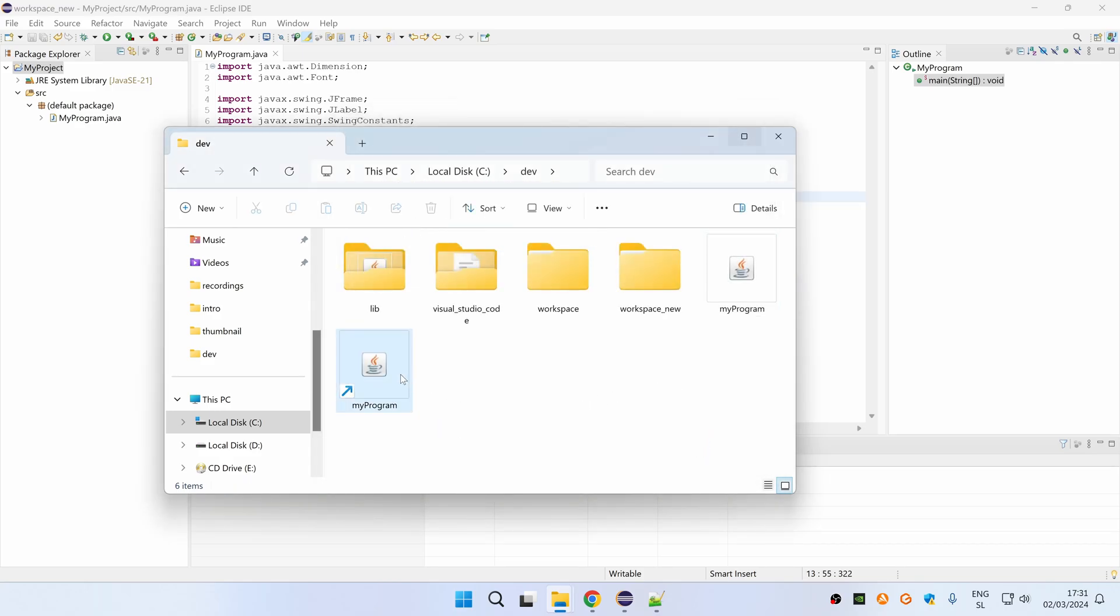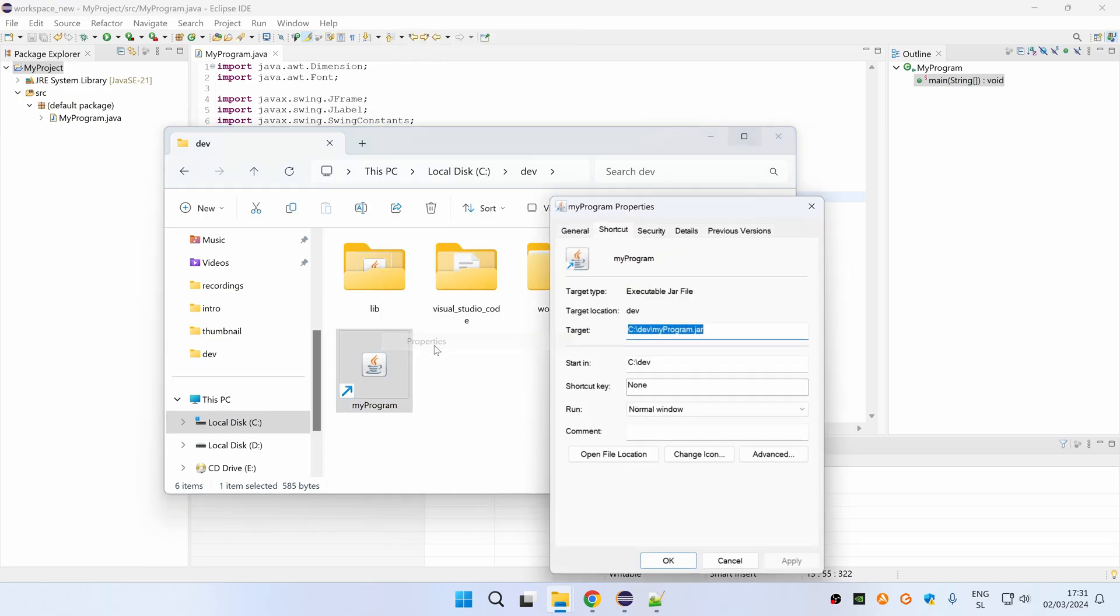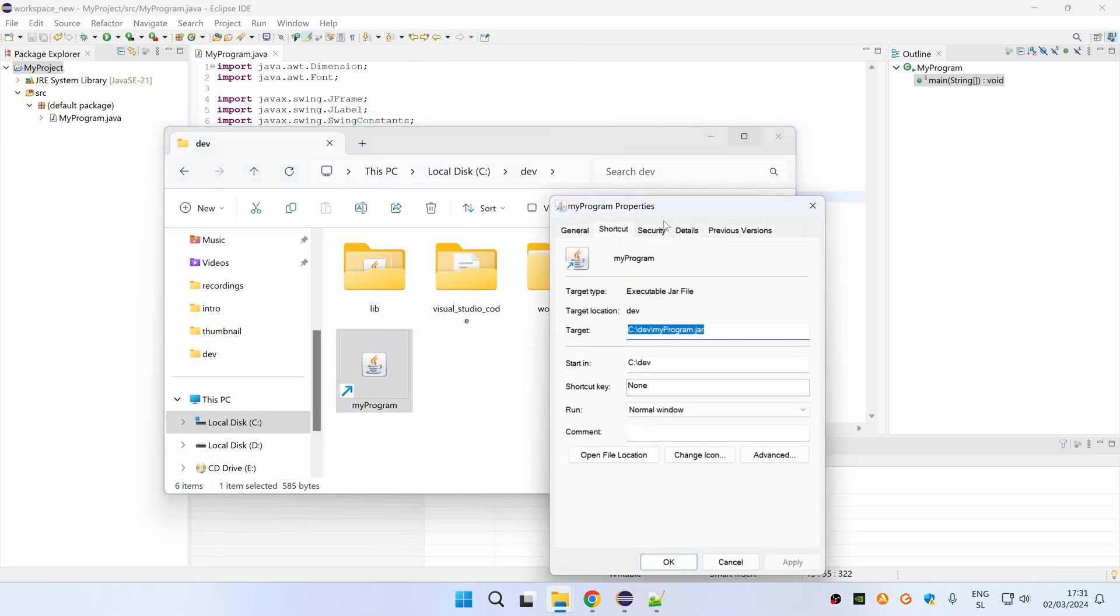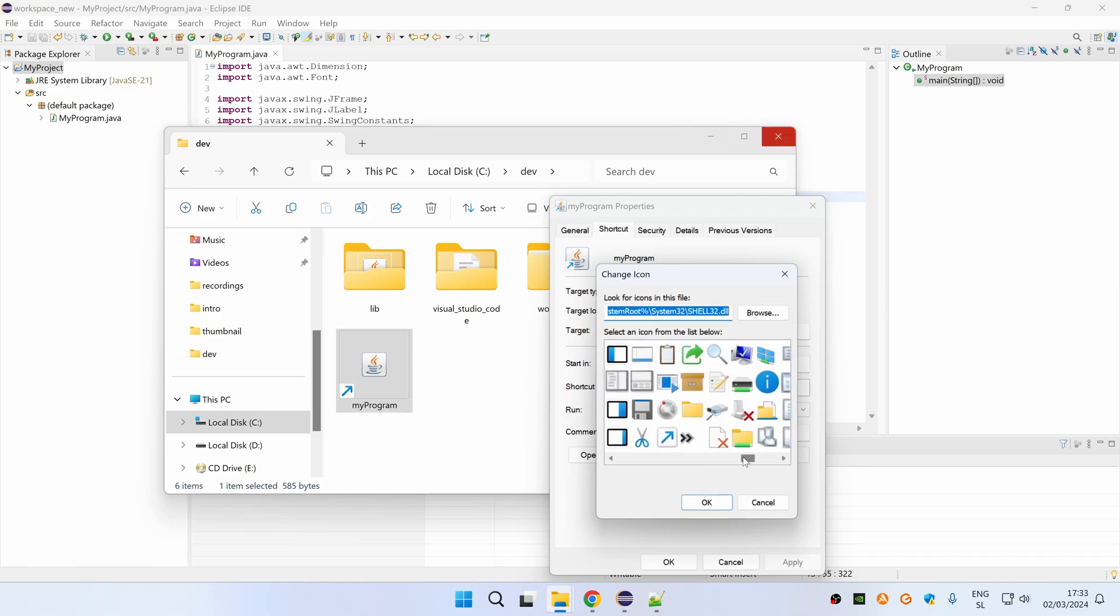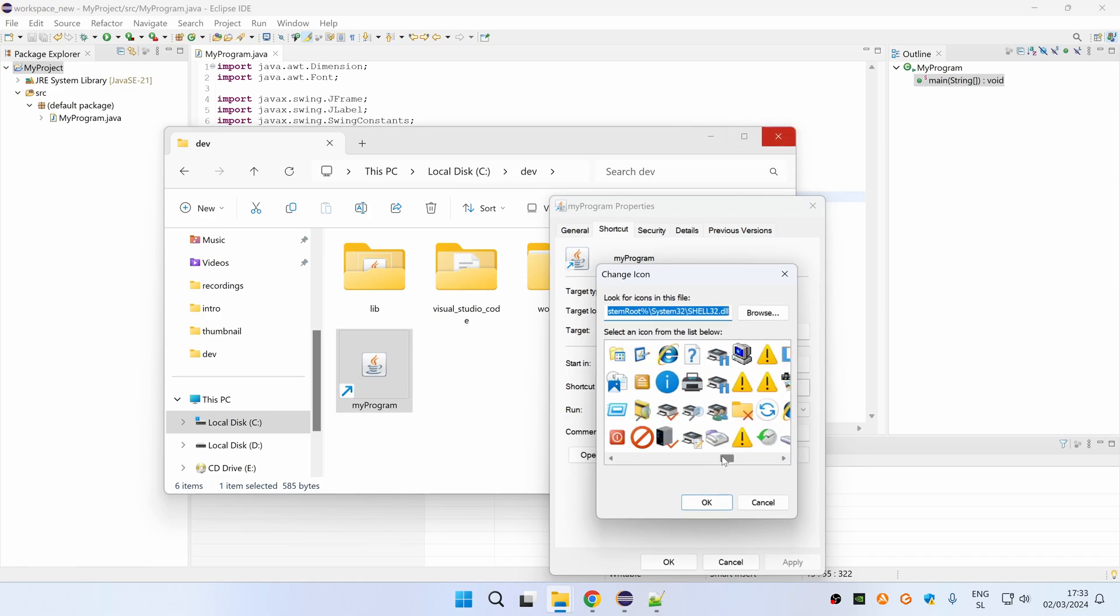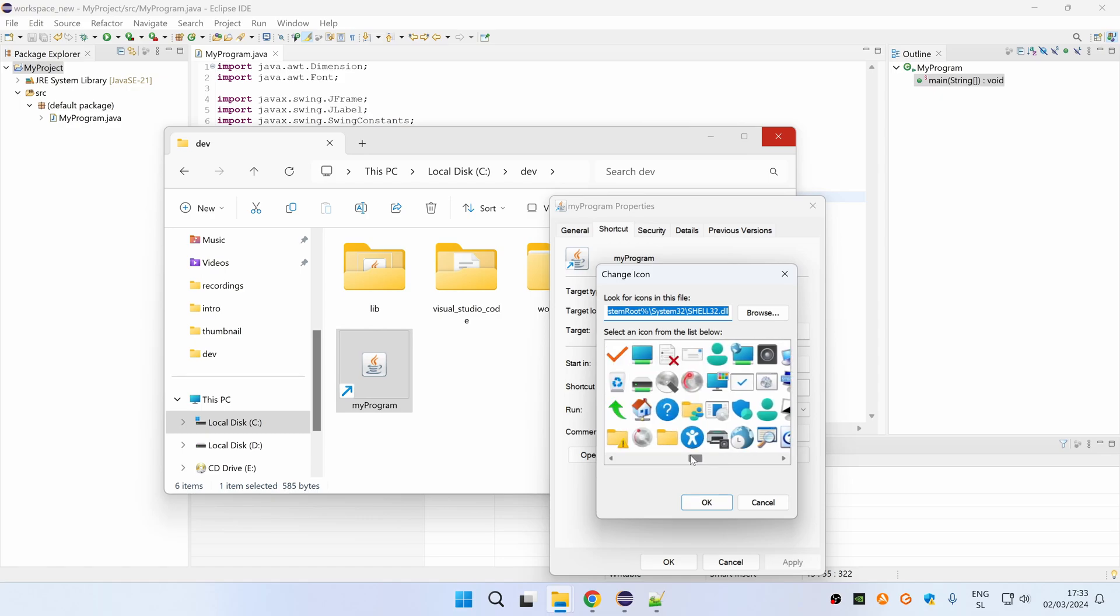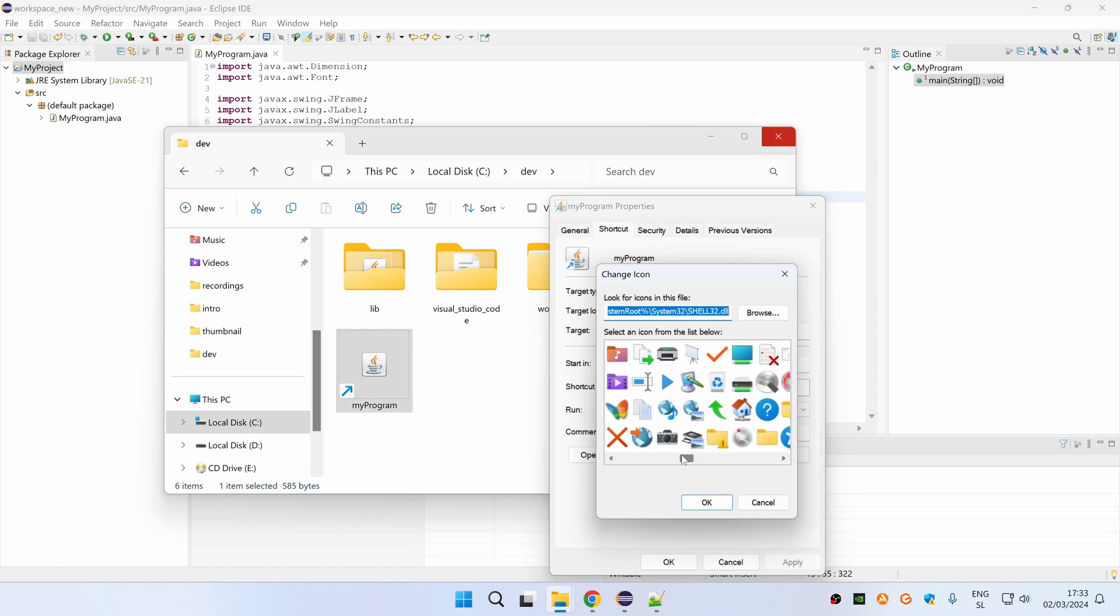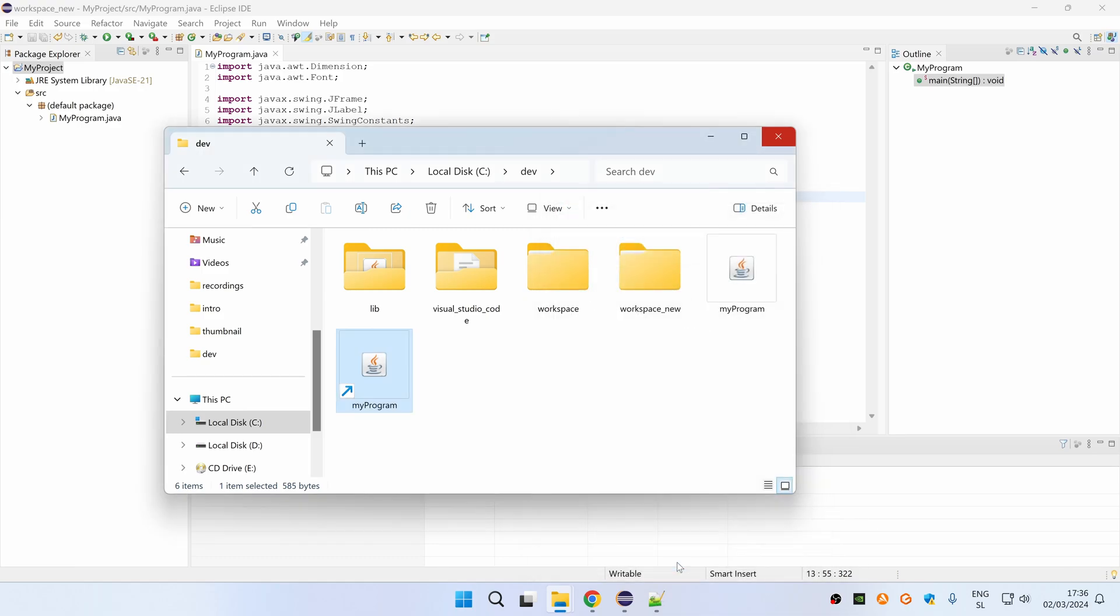Now right click on your shortcut and then select properties and under shortcut tab click on change icon. Here you can select any icon from your operating system or you can also create your custom icon. For this case I will just select one of the available icons, for example this, and then click ok and then ok. And as you can see the icon for this shortcut has changed and that's it.